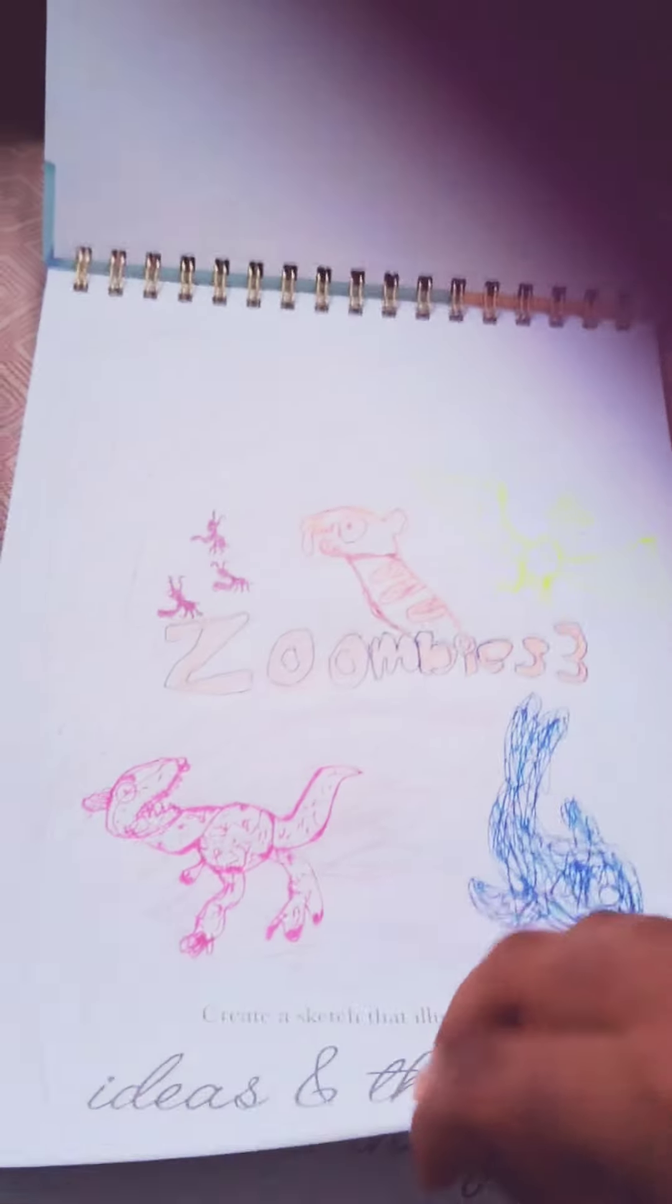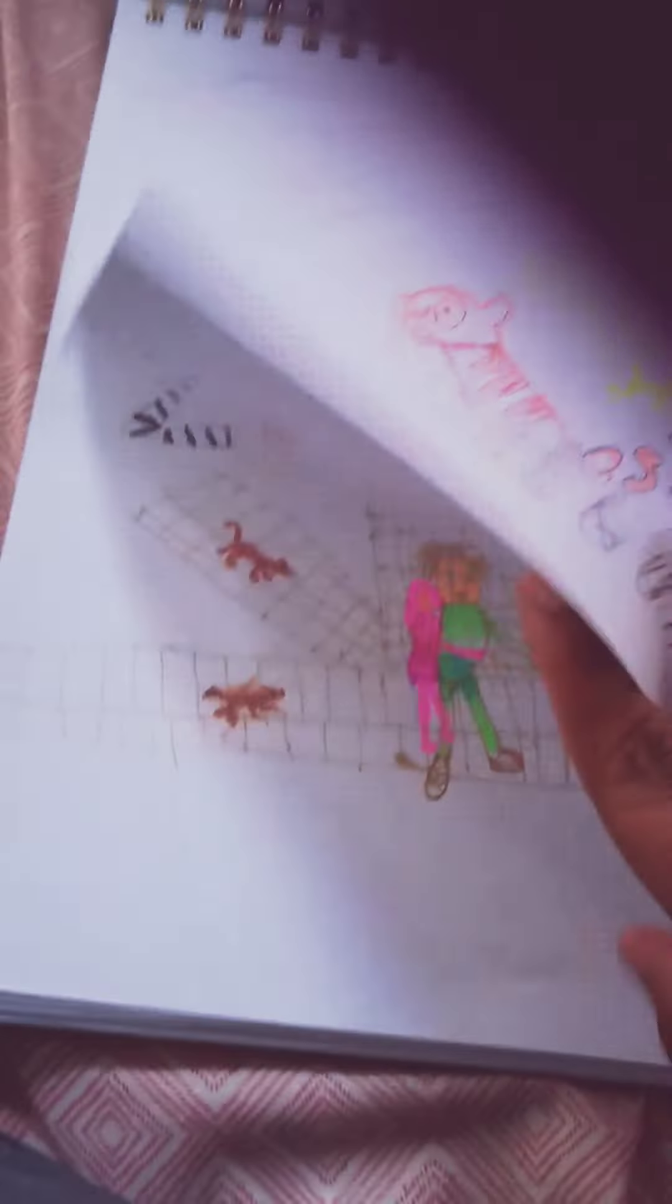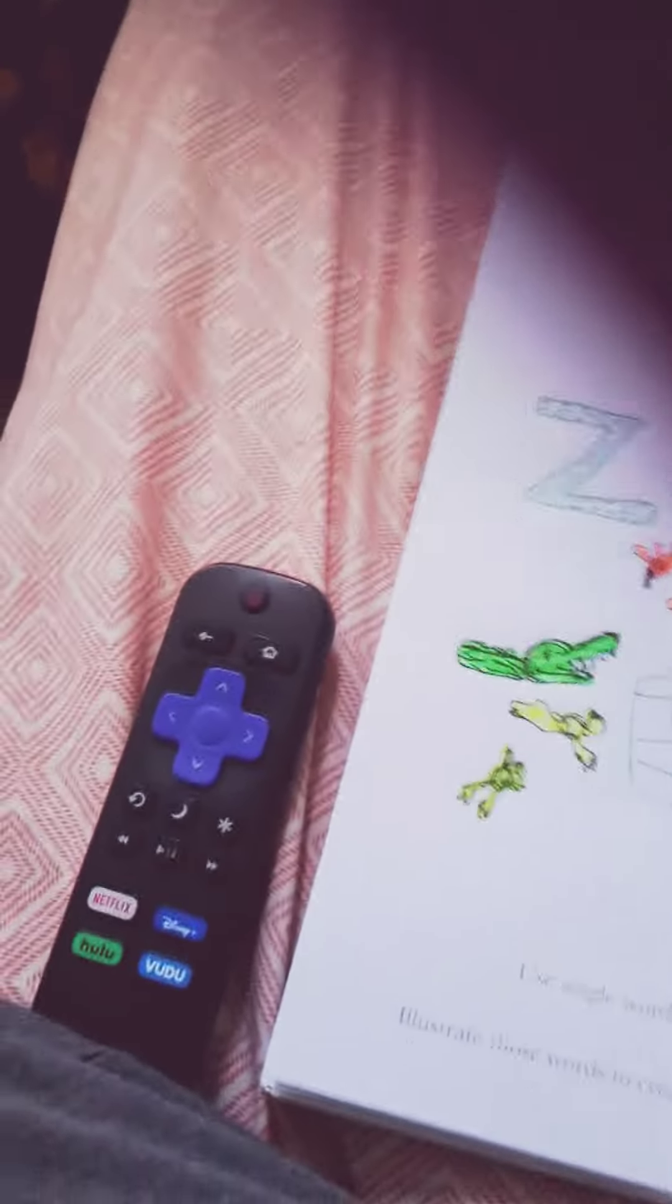So these are my drawings. This here is Zombies 3, Zombies 4, Zombies 5.